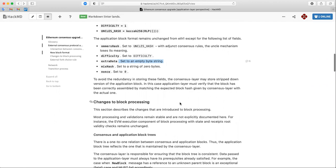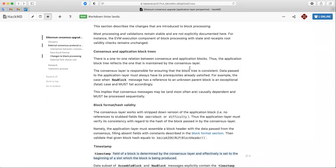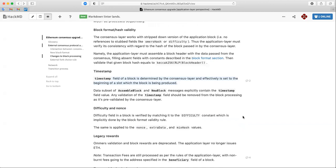The block hash is the hash of the full application block. This implies that once the application layer receives a new application payload from the consensus layer, it assembles a block and checks it was assembled correctly with respect to those constants by verifying the hash matches the one given by the consensus layer. The consensus and application block trees have a one-to-one mapping: every beacon block has a reflection in the application chain, and all forks of the beacon chain are reflected in the application chain. The beacon chain is the primary one.